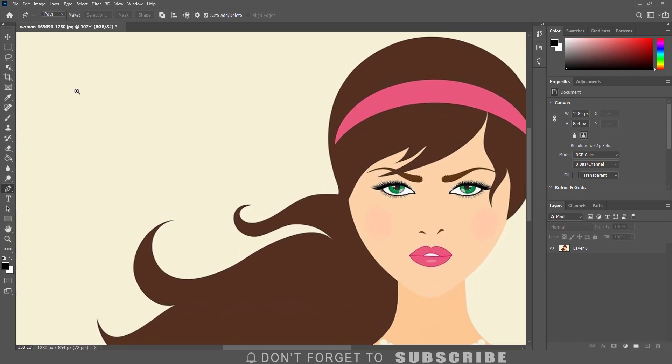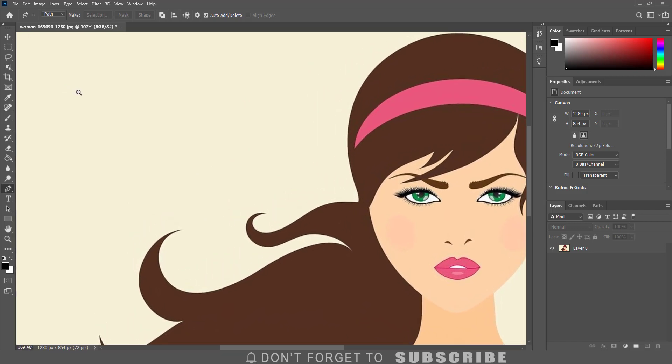I am going to find a spot where I want to start the selection and I am going to make my first anchor point.